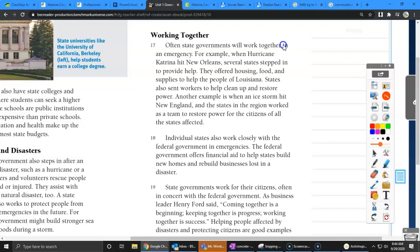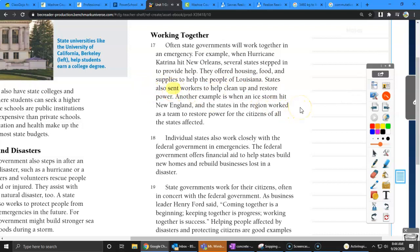So listen for those long E's and short E's. Often, state governments will work together in an emergency. I heard you there. For example, when Hurricane Katrina hit New Orleans, several states stepped in to provide help. They offered housing, food, and supplies to help the people of Louisiana. States also sent, ooh, there's that short E sound, workers to help clean up and restore power. Another example is when an ice storm hit New England, and the states in the region worked as a team to restore power from the citizens of all the states affected. Individual states also work closely with the federal government in emergencies. The federal government offers financial aid that helps states build new homes and rebuild businesses lost in the disaster.